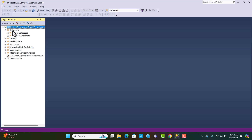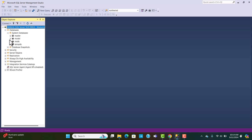If you expand the database folder, you'll see the system databases option containing databases like master, model, MSDB, and TempDB. These are system databases that store metadata — data about data. They store information about any database objects you create within the system, such as tables, views, stored procedures, and triggers. All meta-information about those database objects is stored here.